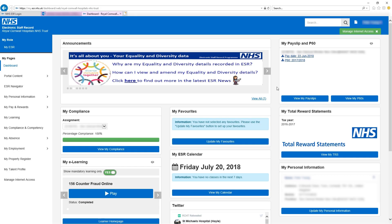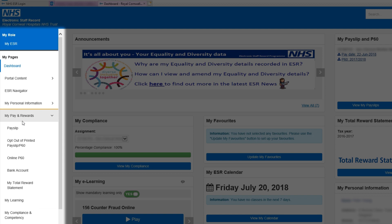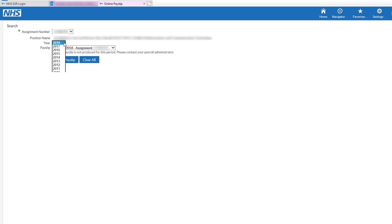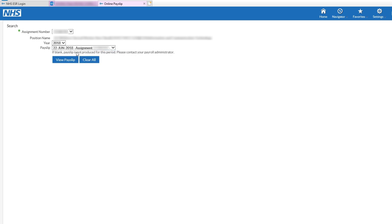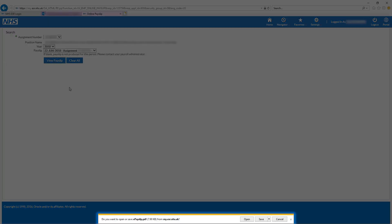For previous payslips, just go to the menu on the left of the page and click My Pay and Rewards, and select Payslip. Here you'll find a list of years for which payslips are available and another list showing payslips from the selected year. Choose a payslip from this list and then click View Payslip.